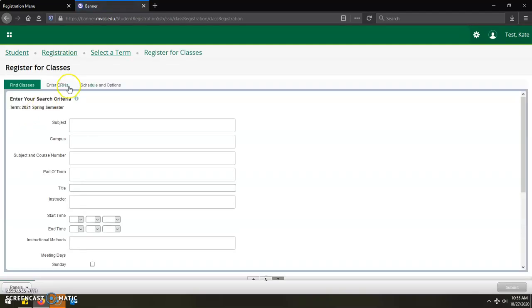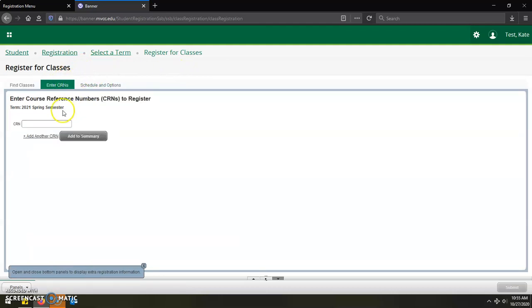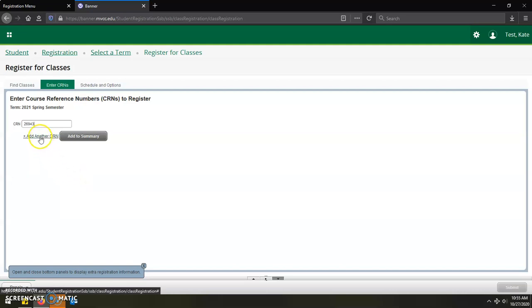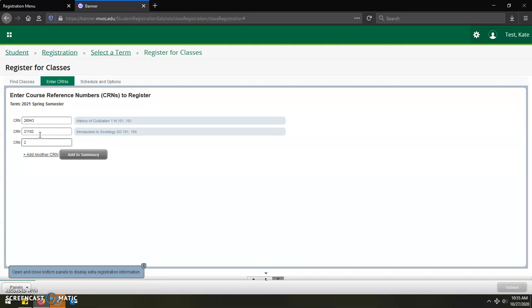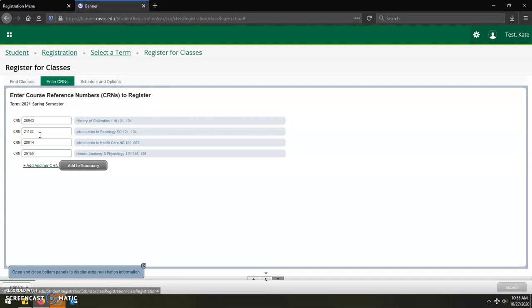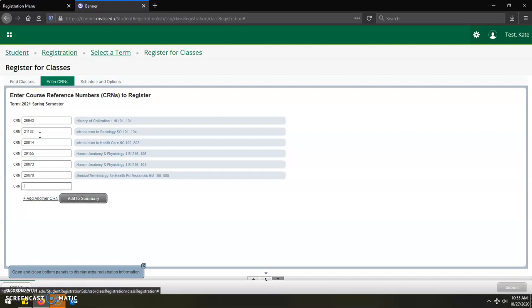At the register for classes webpage, you will then click on the enter CRNs tab. And then in the boxes for the CRN codes, you will begin typing those in. You can either click on the add another CRN link or you can just hit tab to be able to move you down to the next box. As you are entering in your CRN codes on the right hand side, you will see that they will populate with the title of the course as well as the section code, just so that way you can double check and make sure you're scheduling for the correct courses.